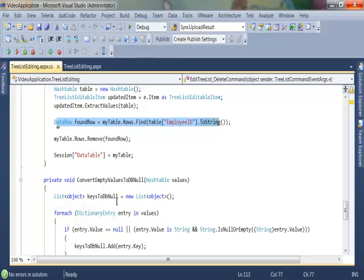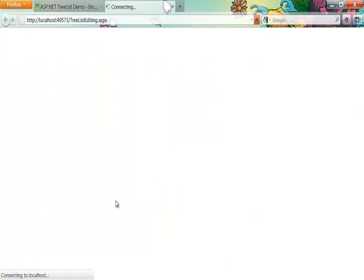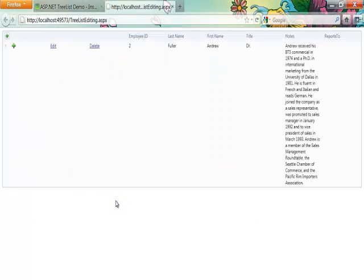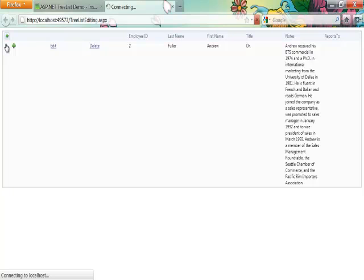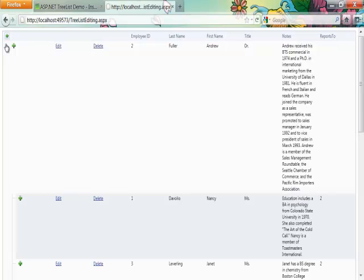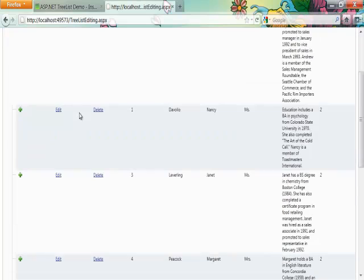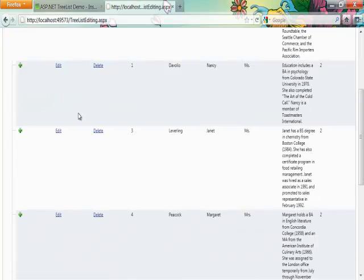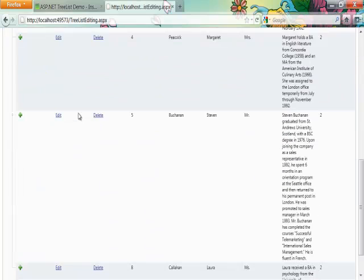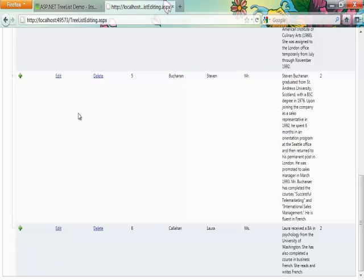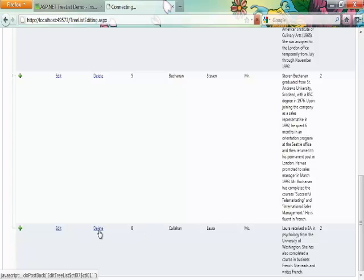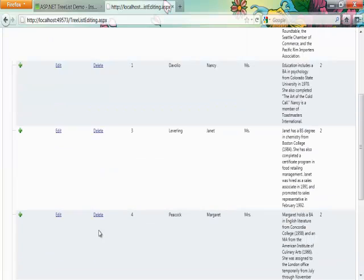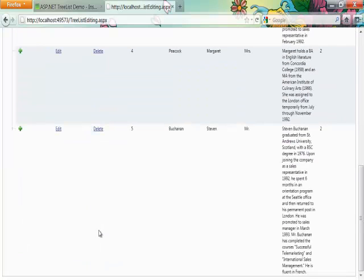So if we run this in our browser we should have a tree list control that allows us to edit, delete and insert new items. So let's expand my first item, scroll down a bit so we can select for example Laura Callahan here and hit delete. We scroll down, she is no longer in the control.